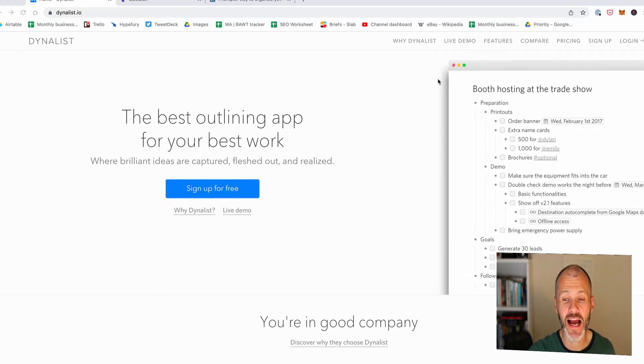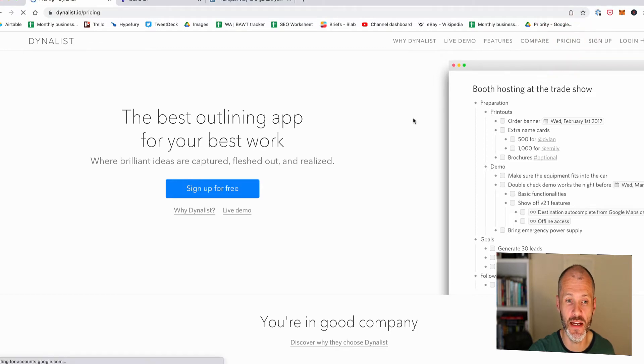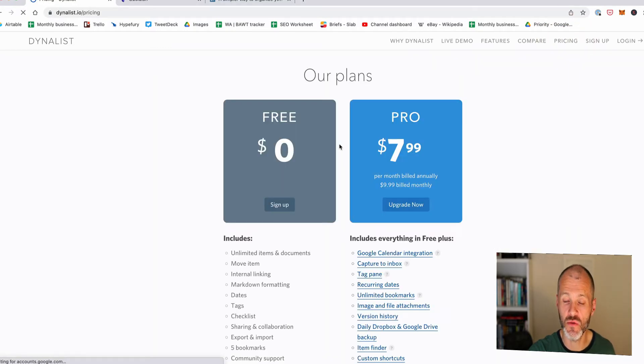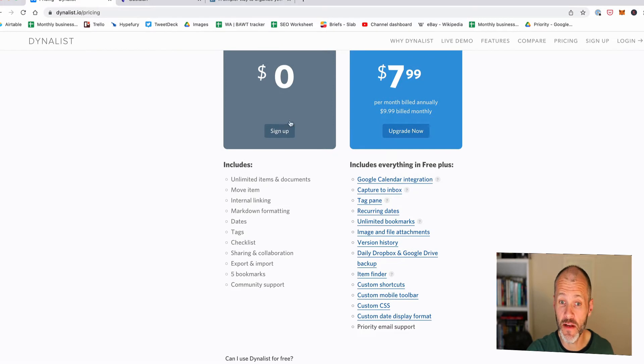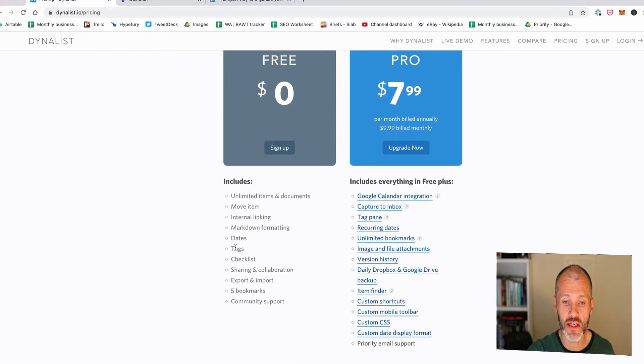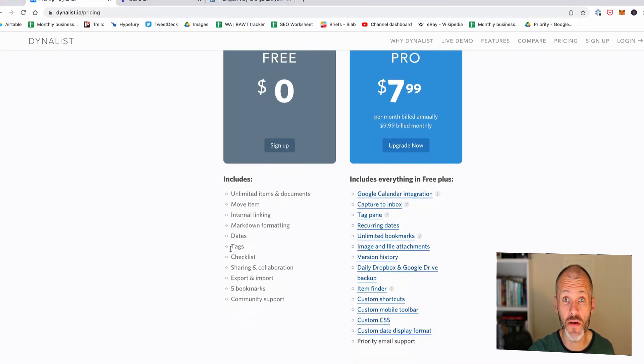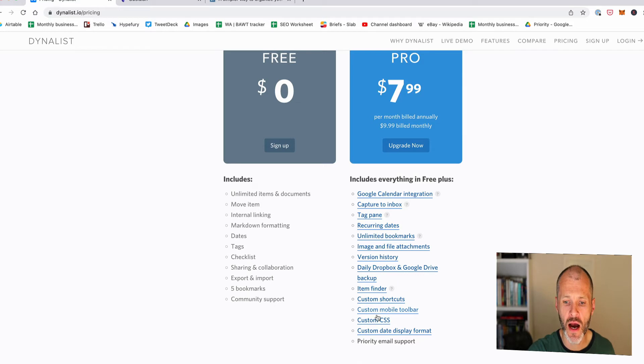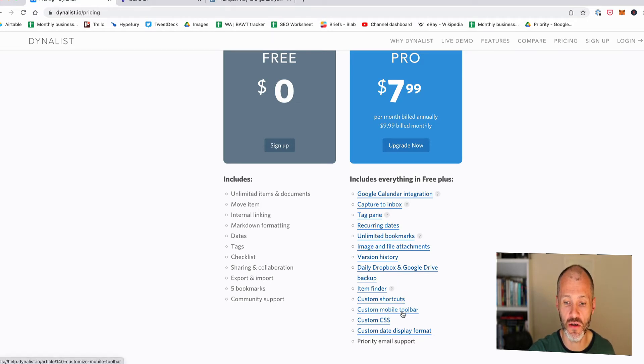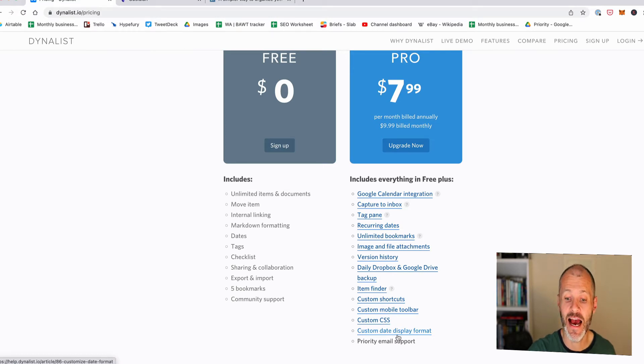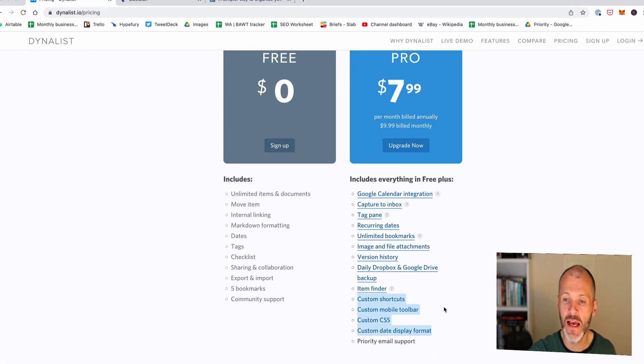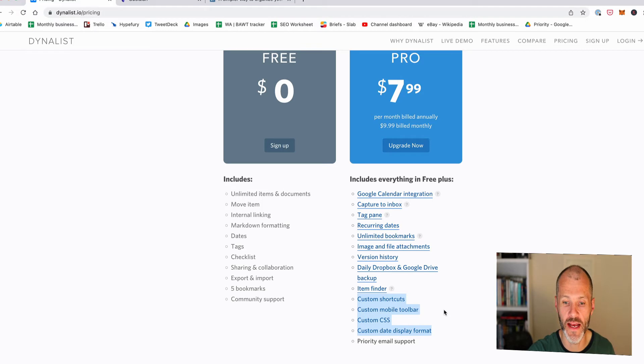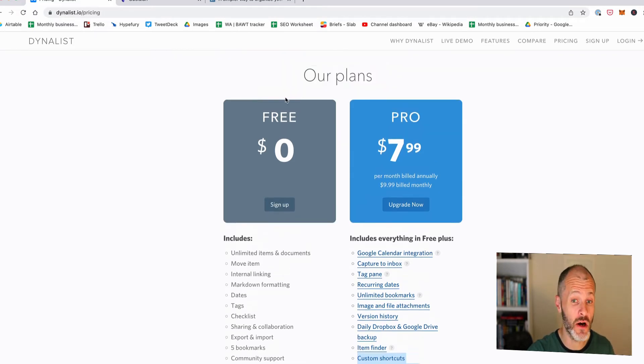Dynalist has a kind of cult following, probably because it's really good, really intuitive and also really cheap. In fact, the free version is particularly good. You can get almost all of the features that I'm going to show you in this video, apart from some advanced tools like custom shortcuts, a mobile toolbar, custom CMS and custom date formats. To be honest, you'll probably only need these things if you've been using Dynalist for a while and you want to customize your workflow. So in summary, you can always just try the free version of Dynalist and see if it works for you.